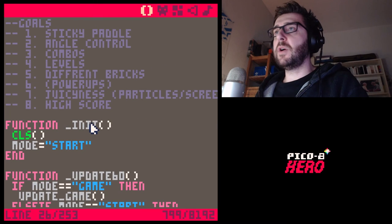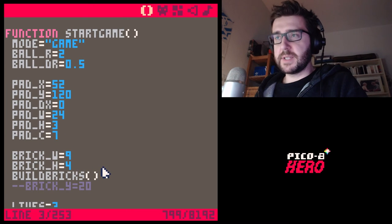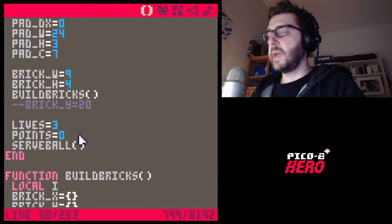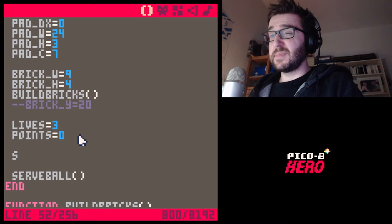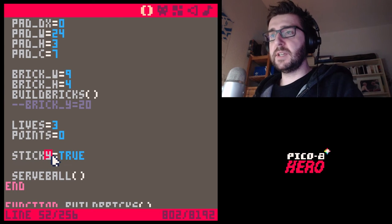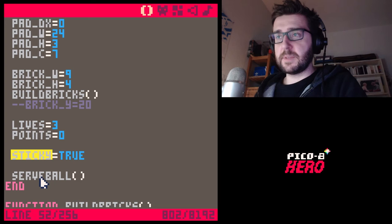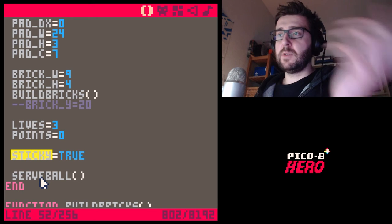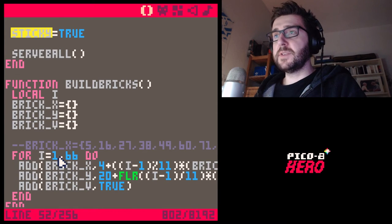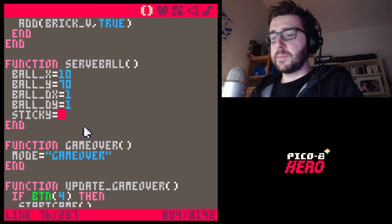How are we going to implement the sticky paddle? Here are my thoughts: we'll have a variable 'sticky equals true' at the beginning when you start a new game. If sticky is true, the ball moves with the paddle; if false, the ball follows its normal trajectory. So we'll add the sticky variable, and when we serve a ball, we'll set 'sticky equals true'.